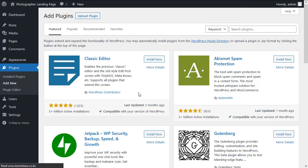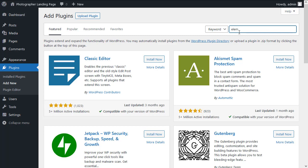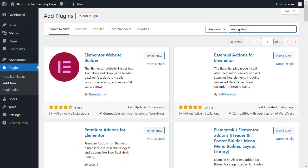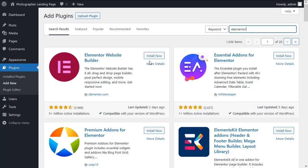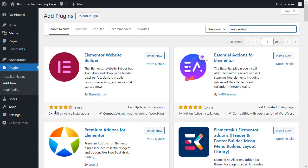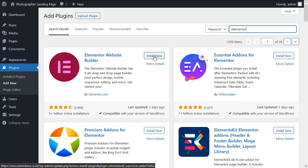We'll be taken to the WordPress plugin repository where we can search for Elementor. It should be the first result right here with over five million active installations. I'll go ahead and click install now.